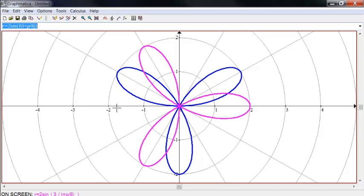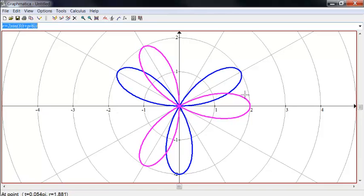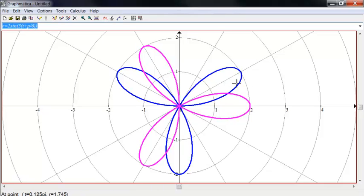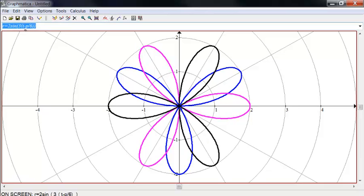Look what happens here. Replace T by T plus pi over 6. It actually rotated the entire figure about the pole, about the origin, by an angle of negative pi over 6. If I went back and put minus here, it's going to rotate the original blue one by pi over 6.